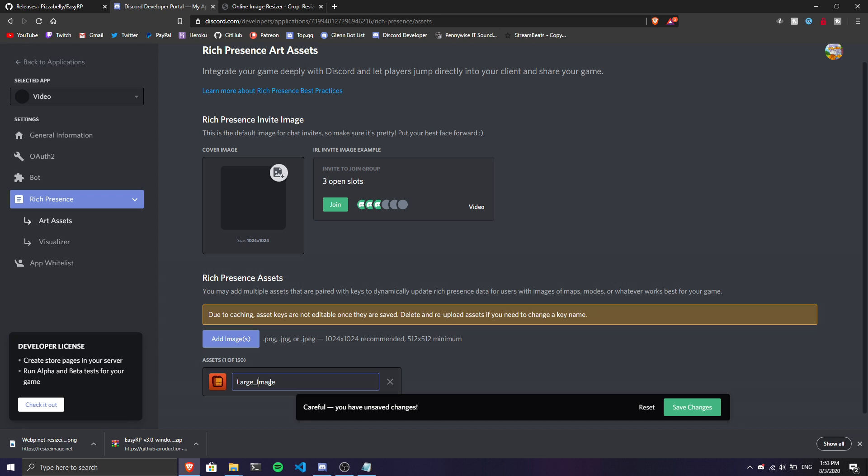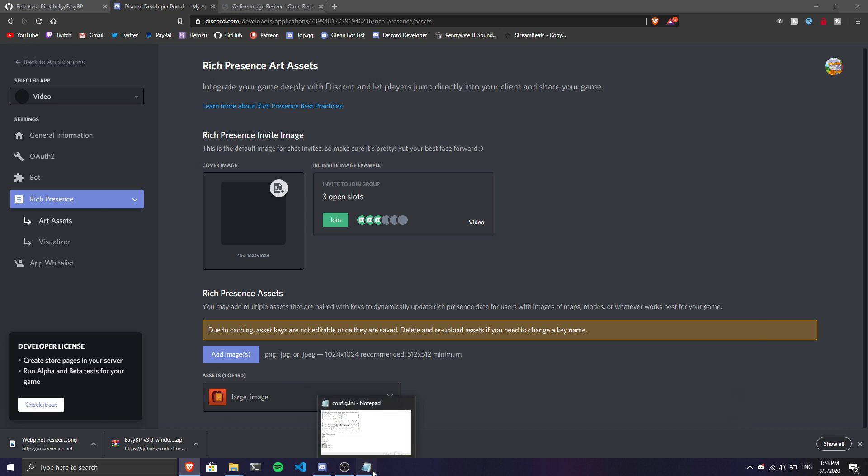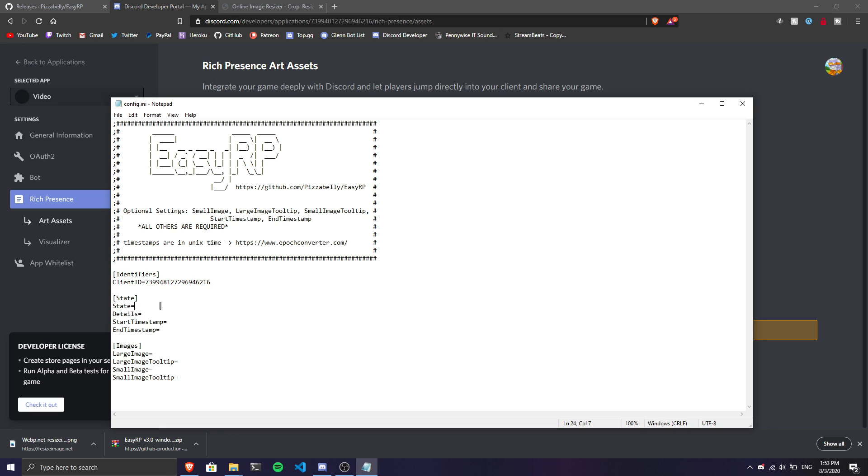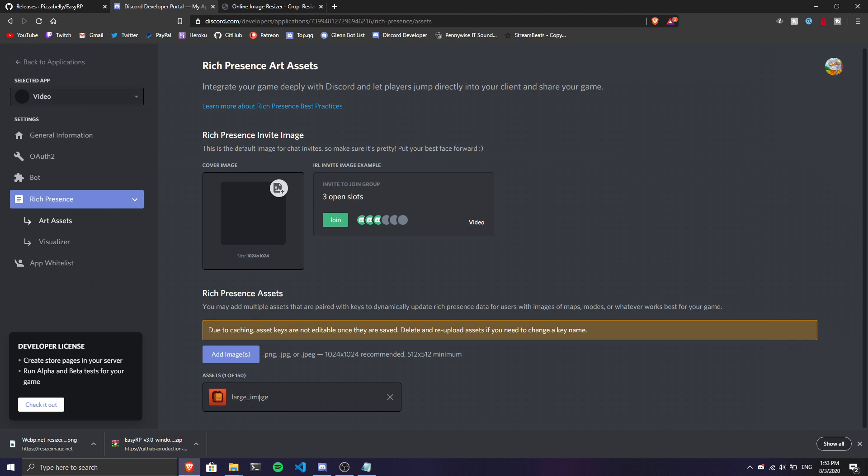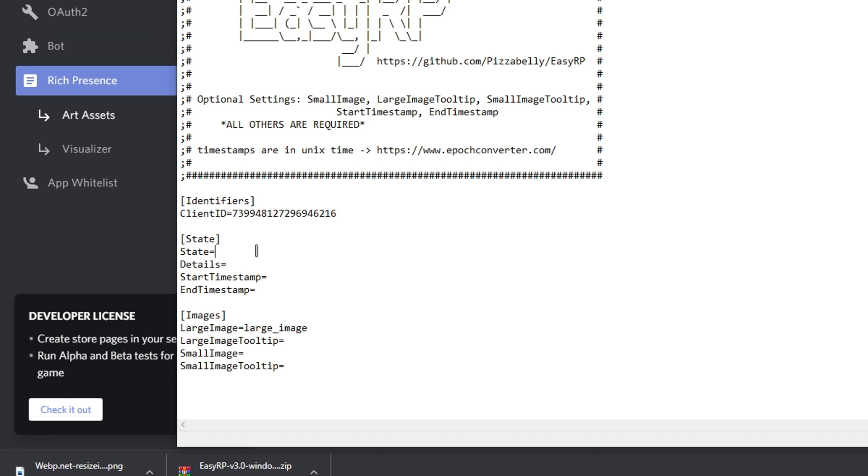Save the changes. Now in the config file, for the large image field, enter the name you put in the developer portal - 'large image'. Then put some state and detail. I'm going to put the state as 'DashGraph' and the detail as 'Sub to Dash'.